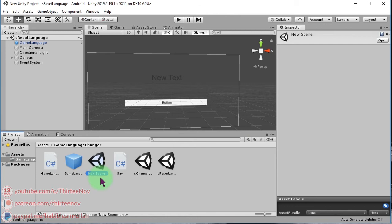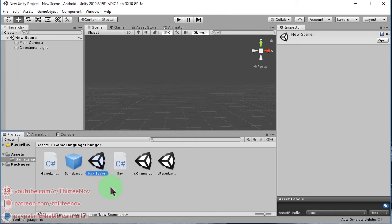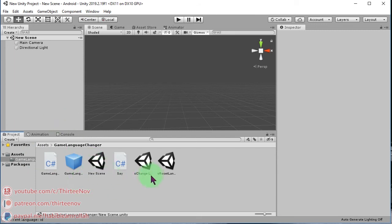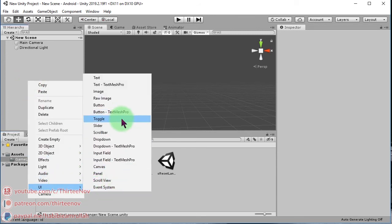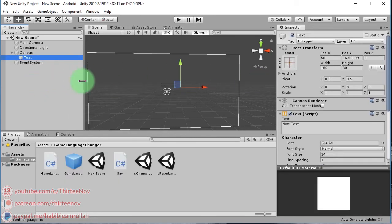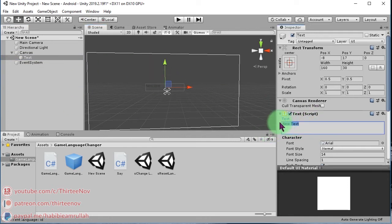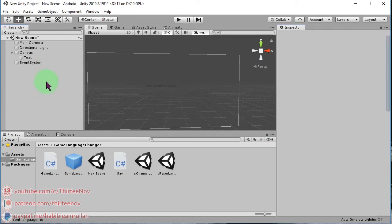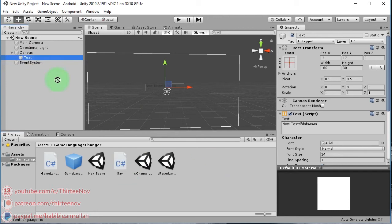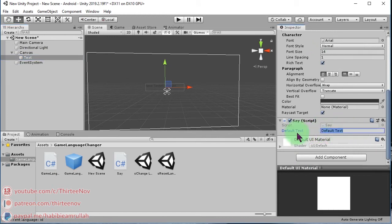Let me create a new scene and show you how to use this translation system. We have a new scene, and I'll create a text element — I'll leave it empty, no need to type anything. We can simply attach the 'Say' script to it and type what we want to say, for example 'use color'.